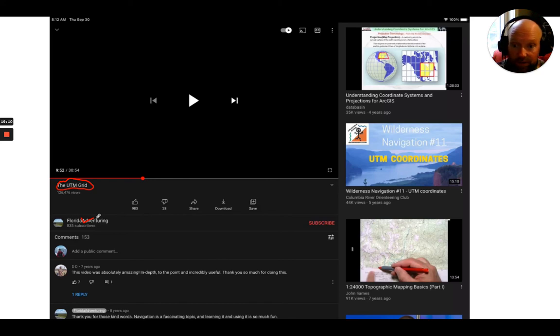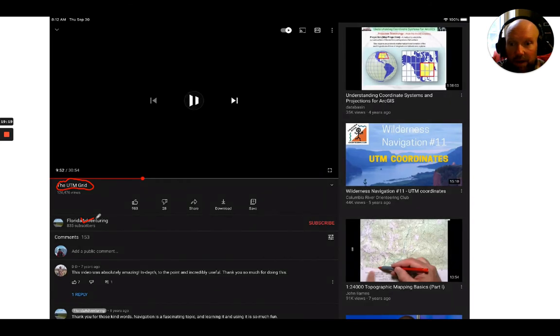In the full course we'll watch a great video from Florida Adventuring called 'The UTM Grid' that really breaks it down in depth. It's about half an hour long and does a better job than I can here. I strongly recommend watching it on YouTube if you want to go deeper into UTM. We'll play a section of it in class so people can get the heart of what matters.